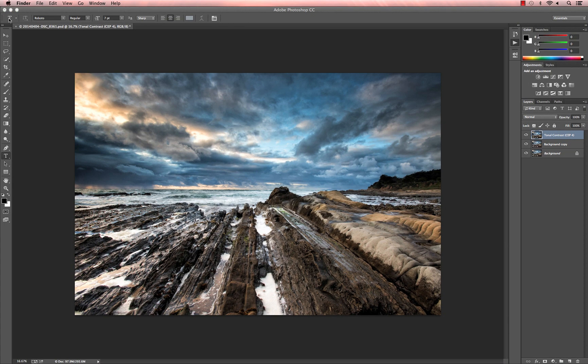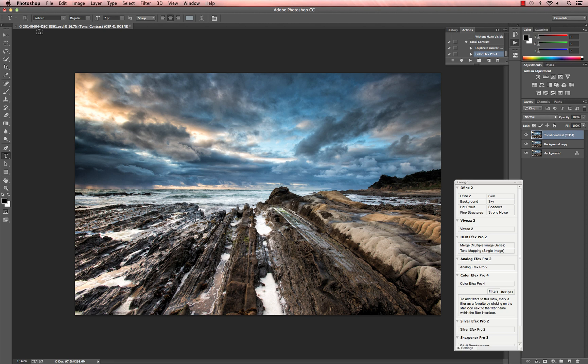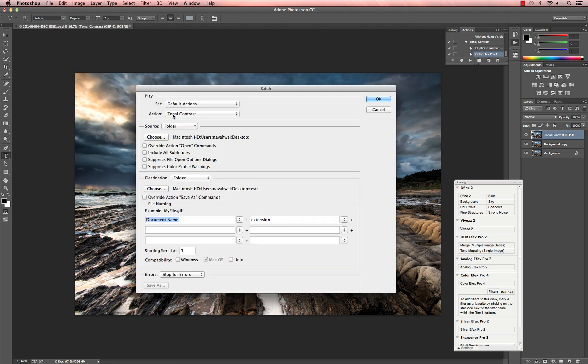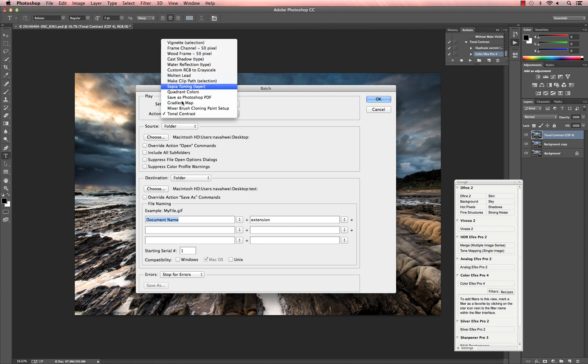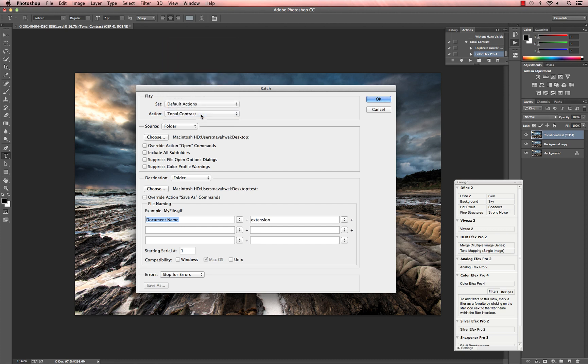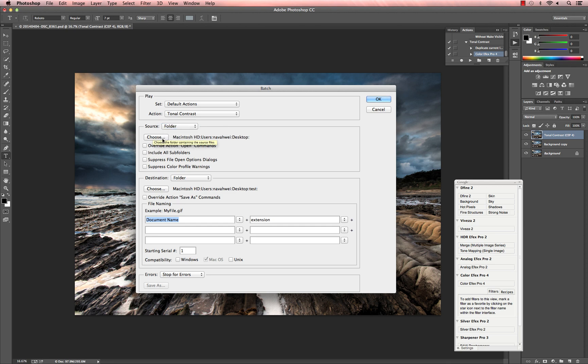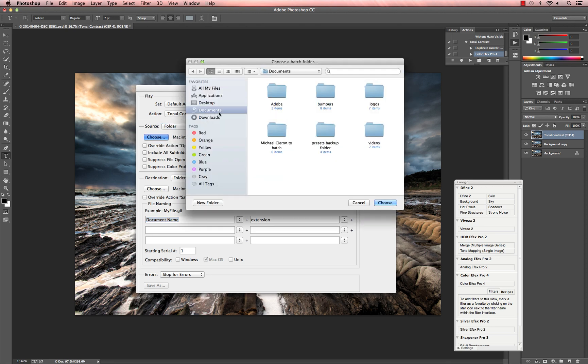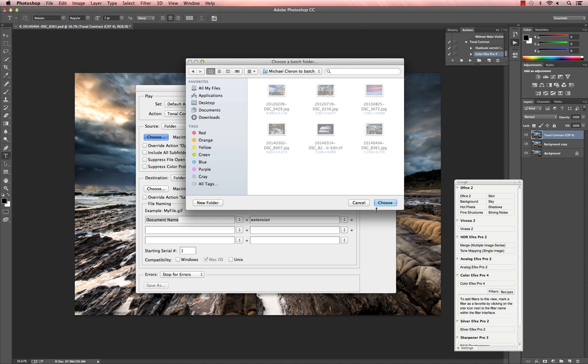After creating the folder, go back into Photoshop and go to File, Automate, Batch. Under Action, you want to make sure the action you just created is selected. So in this case, Tonal Contrast. For Source, you want to make sure it says Folder. Then click Choose and navigate to the folder of images you want to use for the batch process.